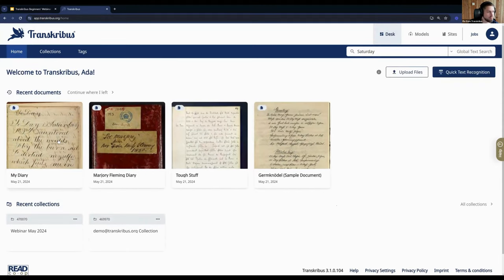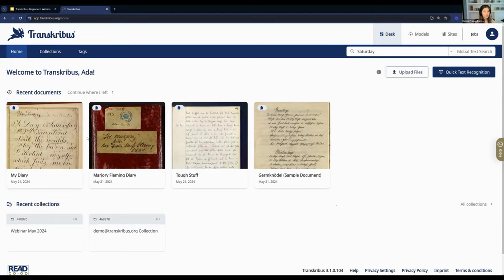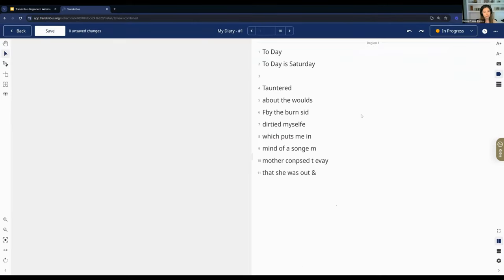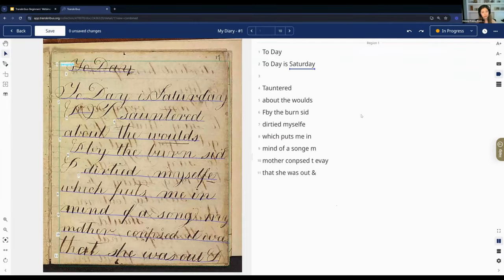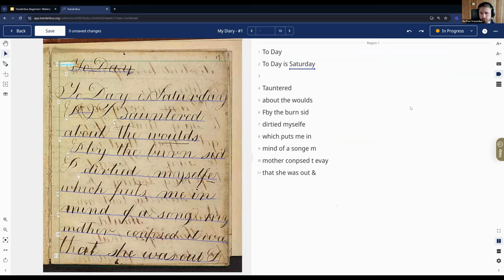To quickly summarize the steps covered so far: uploading documents, finding and organizing them, and starting the transcription. Sarah will now explain how you can share and export your material, and we'll go into further detail on training text recognition models, followed by time for Q&A.